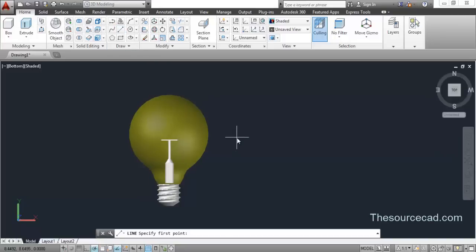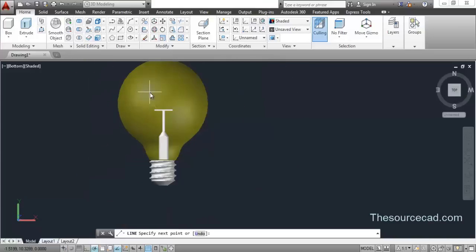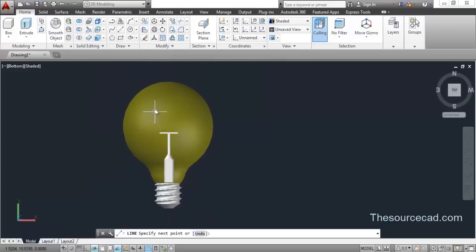Now let's make the filament. I'm using this as a reference — you can draw it somewhere else also, but it is better if you use it at this place only.